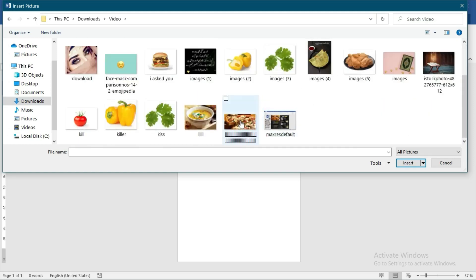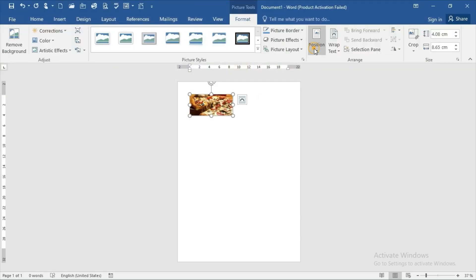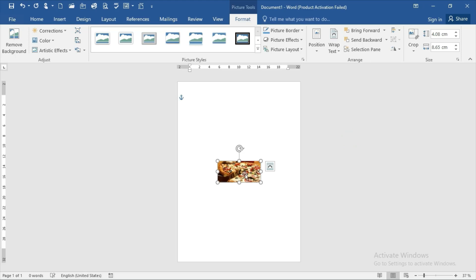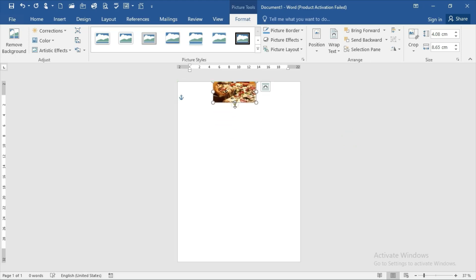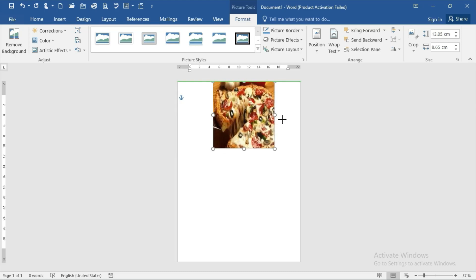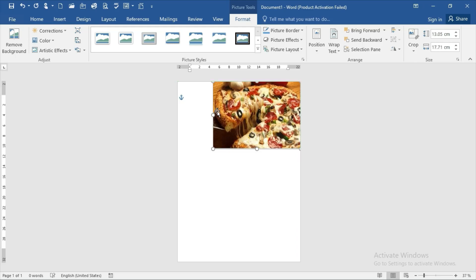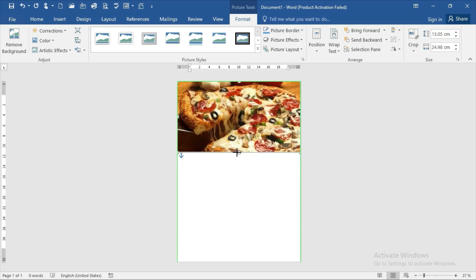The picture needs to be positioned like this — place it at the very top of the page.